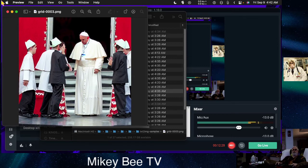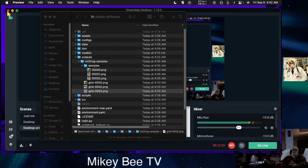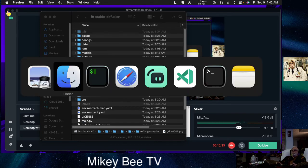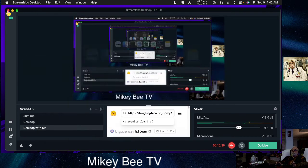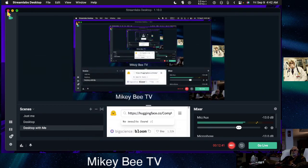For now, this is Stable Diffusion and this is how to set it up on a Mac. I hope you enjoyed this, learned something from it, and have some fun with it.